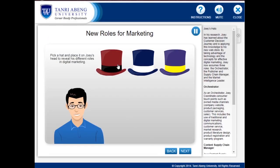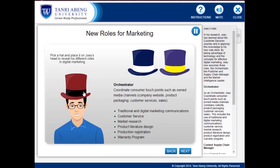As an Orchestrator, Joey coordinates consumer touchpoints such as owned media channels, company websites, product packaging, consumer services, and sales. This includes the use of traditional and digital marketing communications, customer service, market research, product literature design, and product registration and warranty programs.